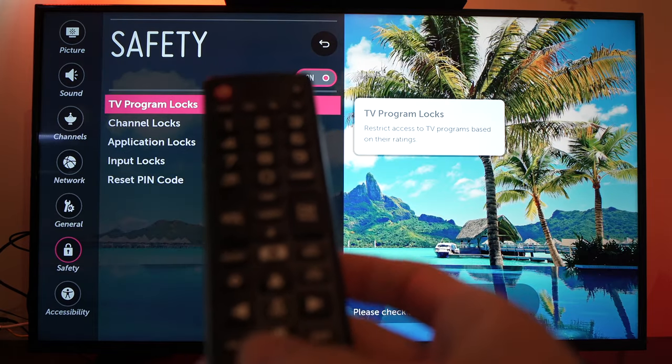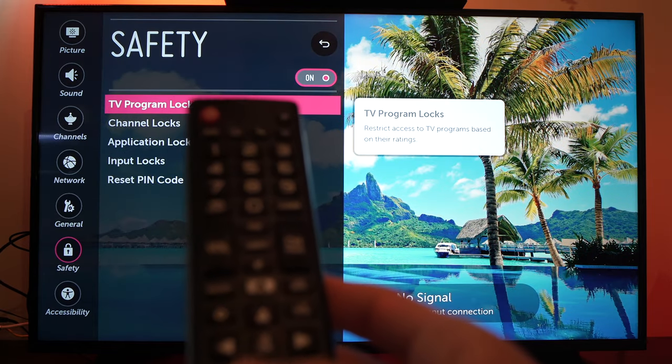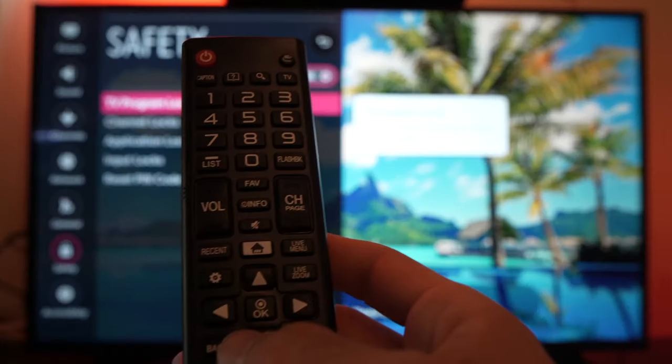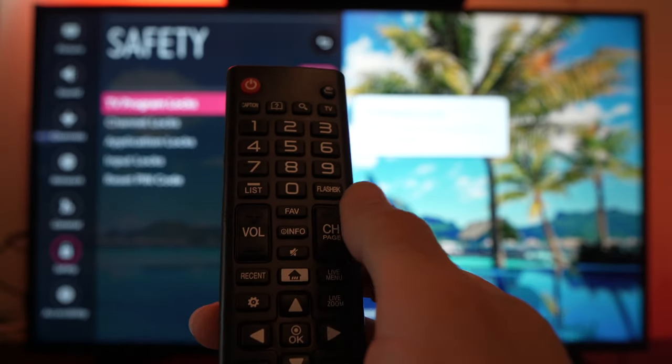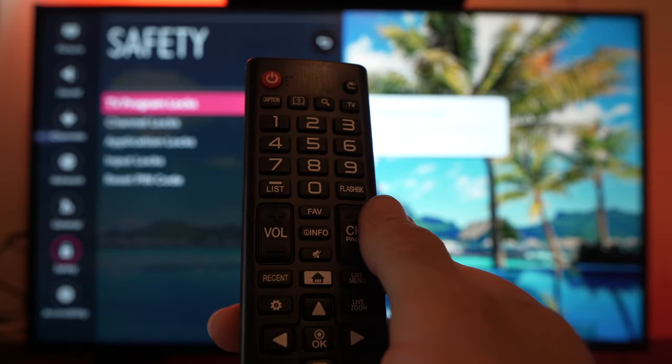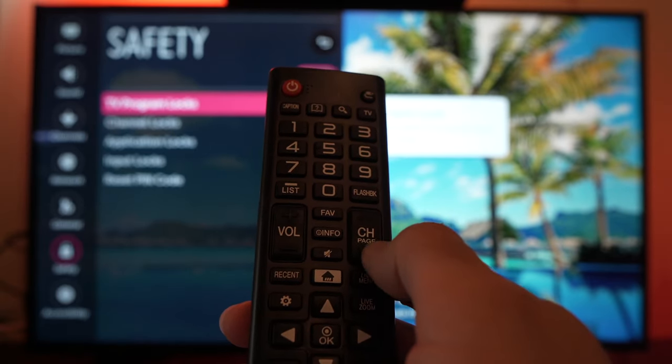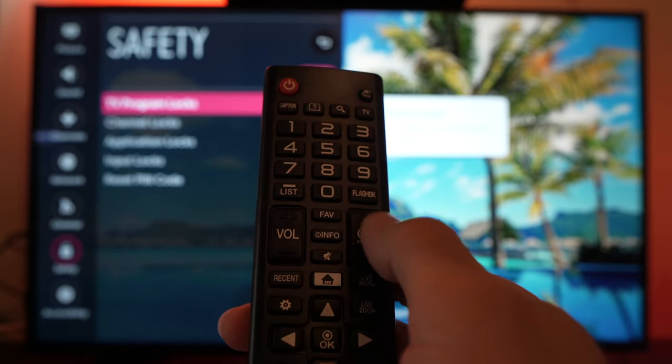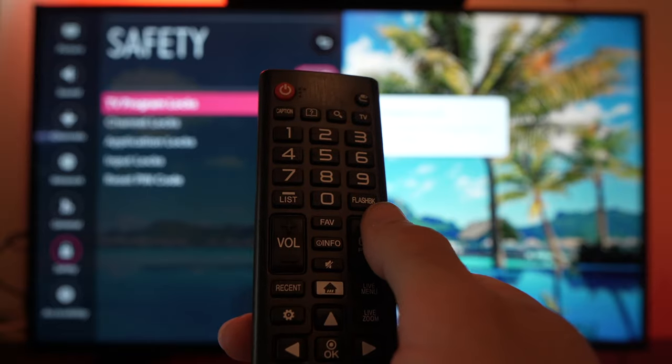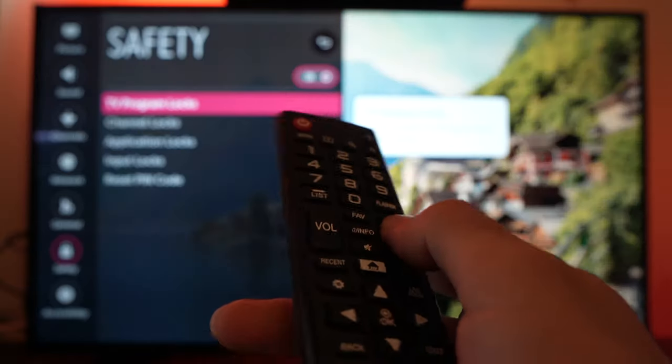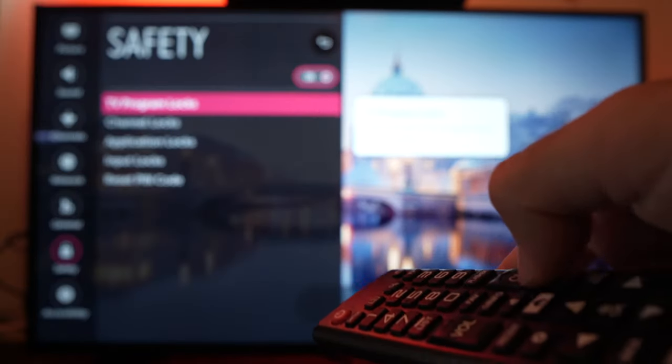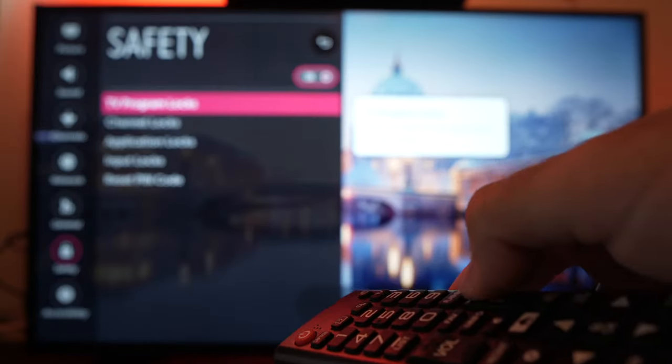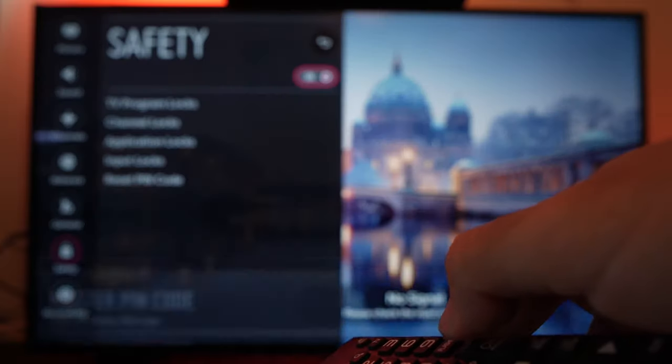What you'll have to do now, here we go, is to press channel up, channel up, channel down and then channel up again. I'll do it with you. Channel up, channel up, channel down, channel up.